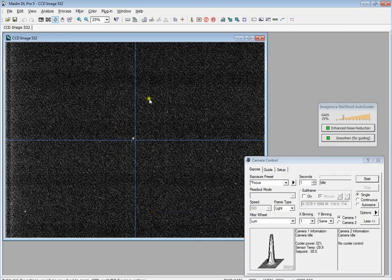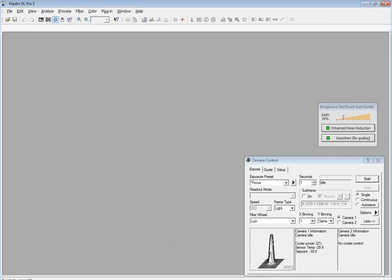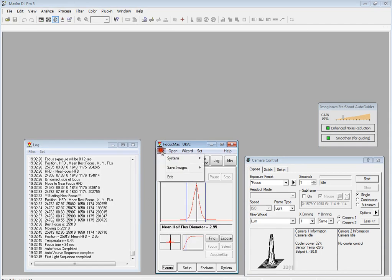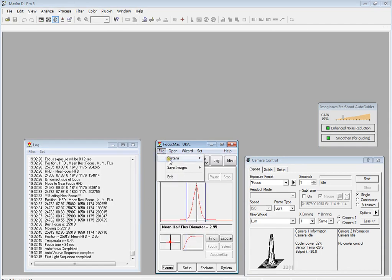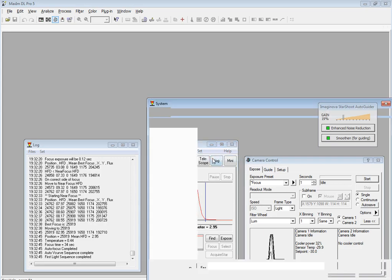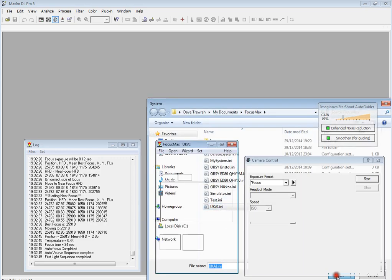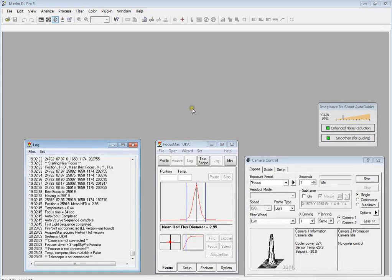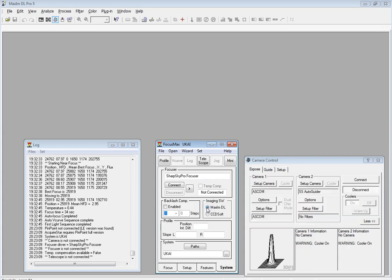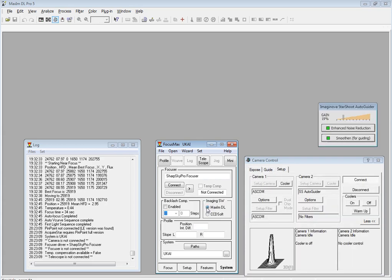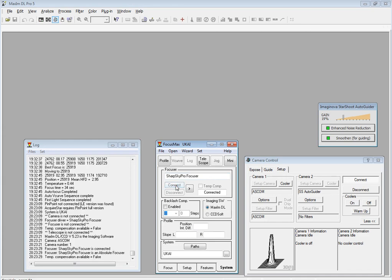If I pull up FocusMax and we'll select a profile, I just created a dummy sort of UK AI profile. Once you've selected a profile, you then have to go to System and select your imaging software. In my case it's Maxim DL. FocusMax only works with Maxim DL or CCD Soft. Connect to the physical focuser, not surprisingly in my case it's a Sharps Go Pro focuser. So connect. Okay, it's connected.